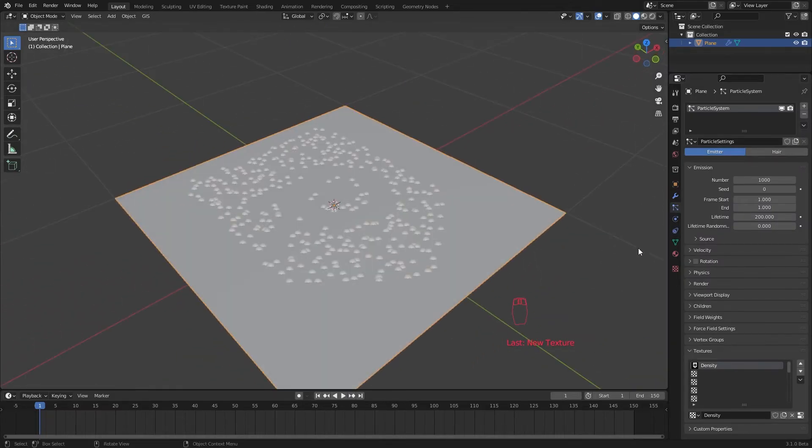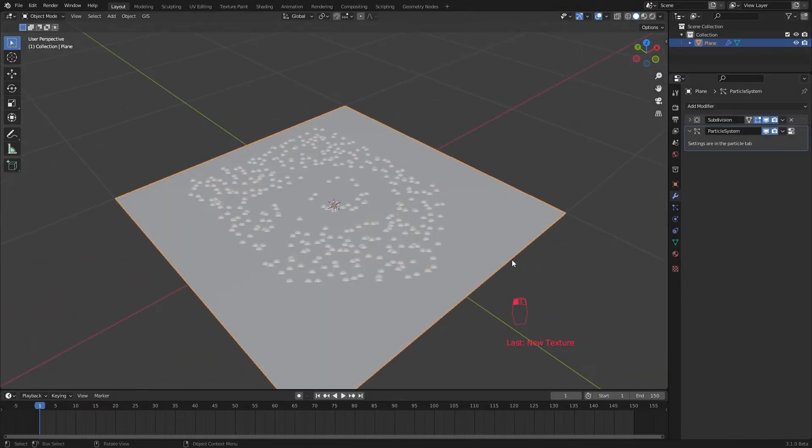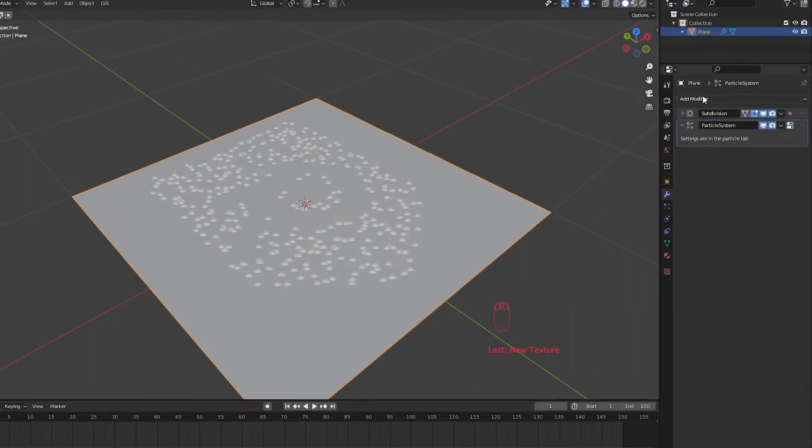Now we have our guiding particles. Let's use this to break our plane into pieces.